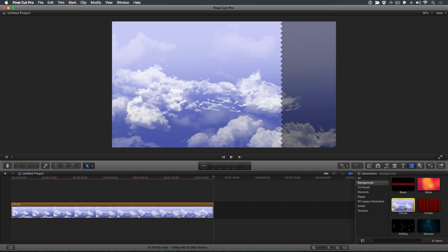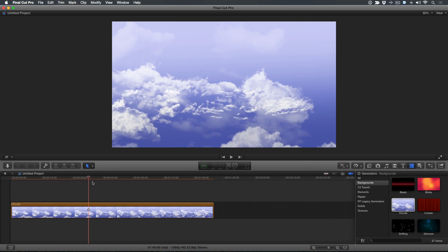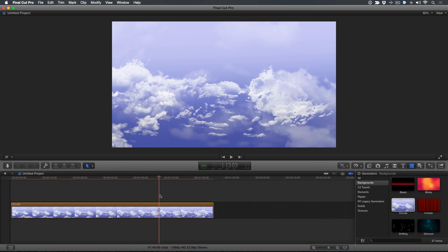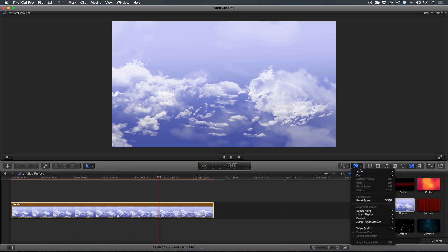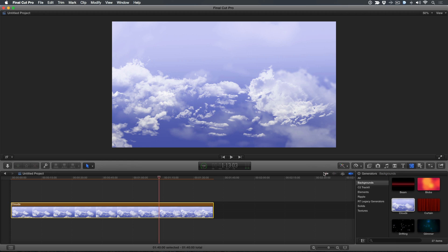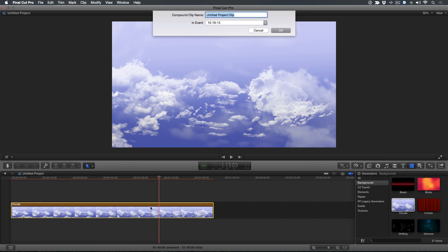The clip is currently over a minute and a half long and we're going to need to speed it up. If you try to select a speed option from the retiming menu, you'll notice that the options are unavailable. This is because generators cannot be retimed unless you turn them into a compound clip first. Select the generator and press Option G. Name the compound clip 'cloud fly-through' or something similar, then press Return.